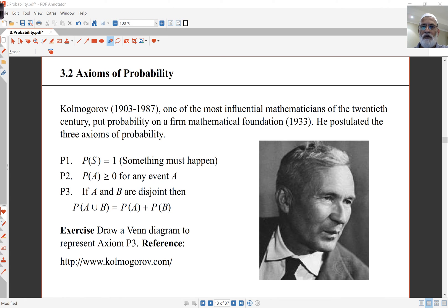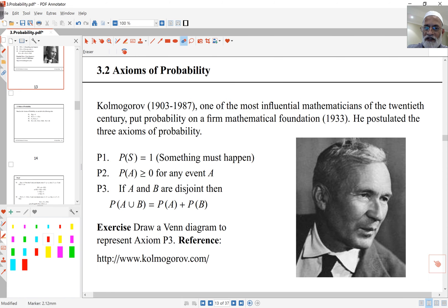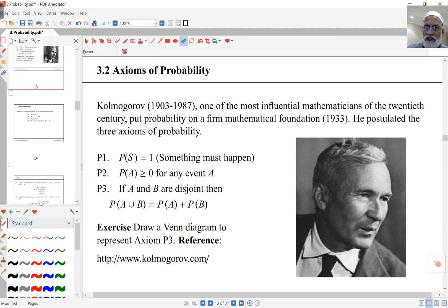In this lecture we'll be looking at axioms and rules for probabilities. Kolmogorov was a mathematician in the 1930s who put together this axiomatic approach to probability — in other words, he put probability on a firm mathematical foundation — and we'll cover just some of those aspects today.